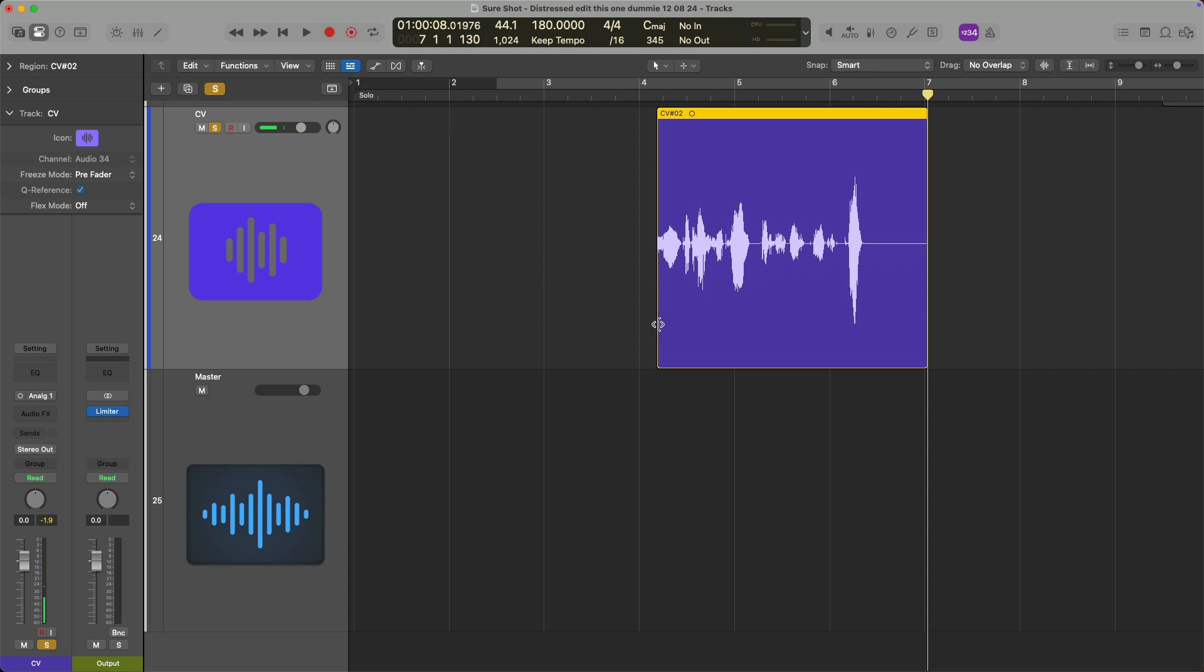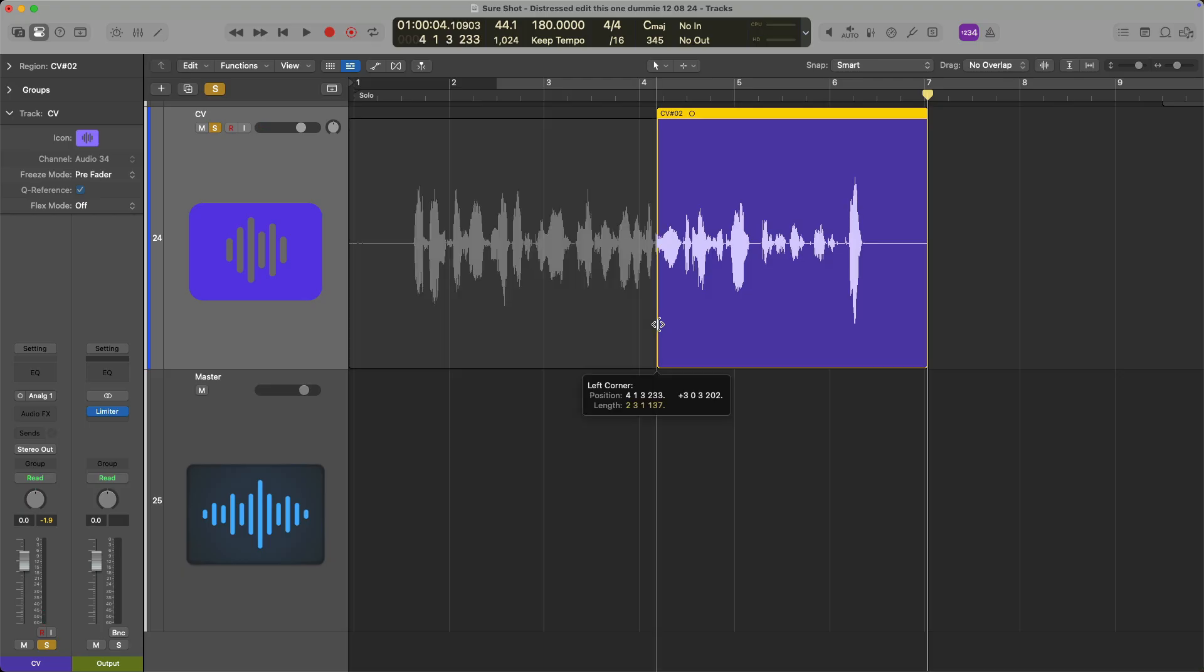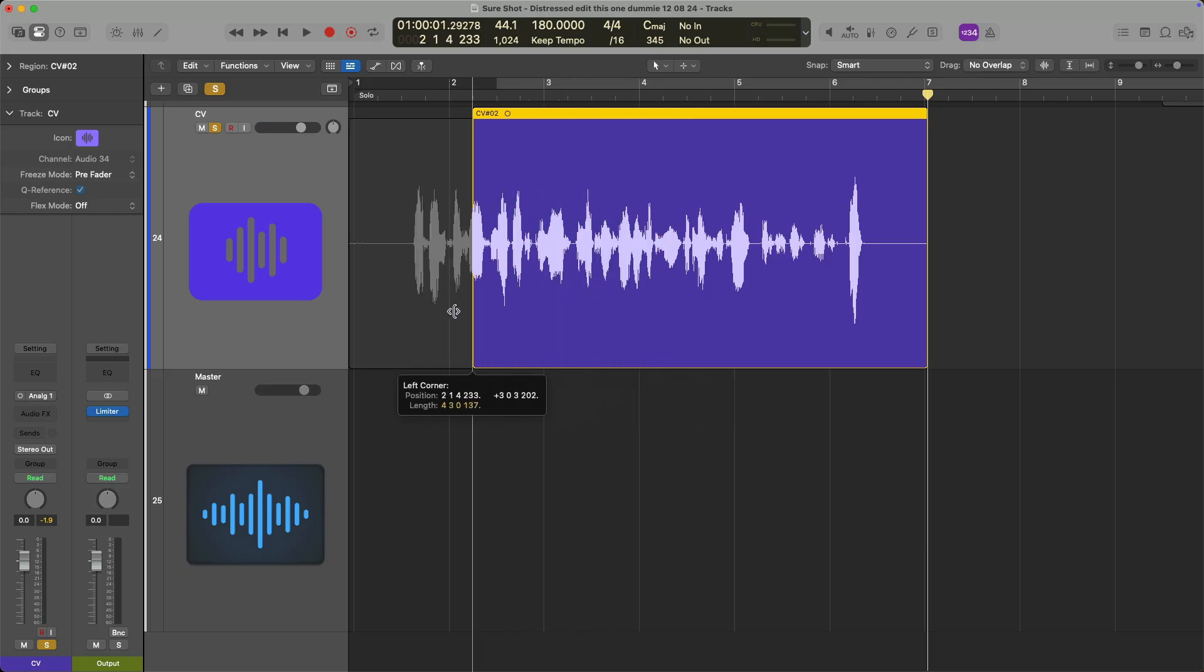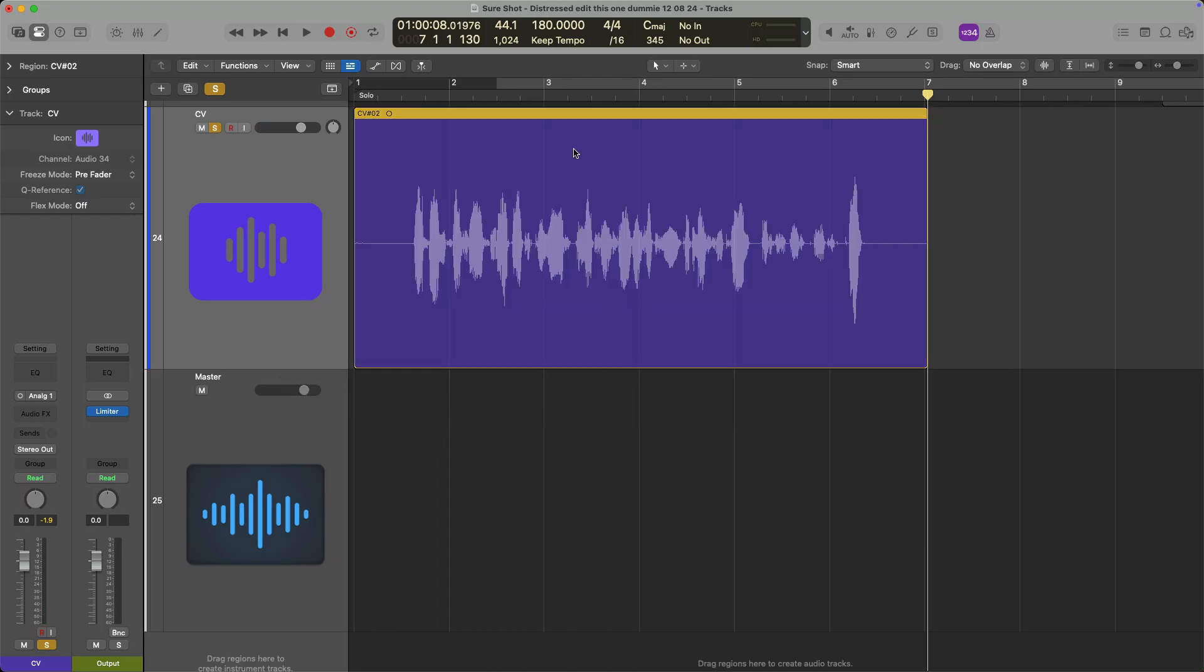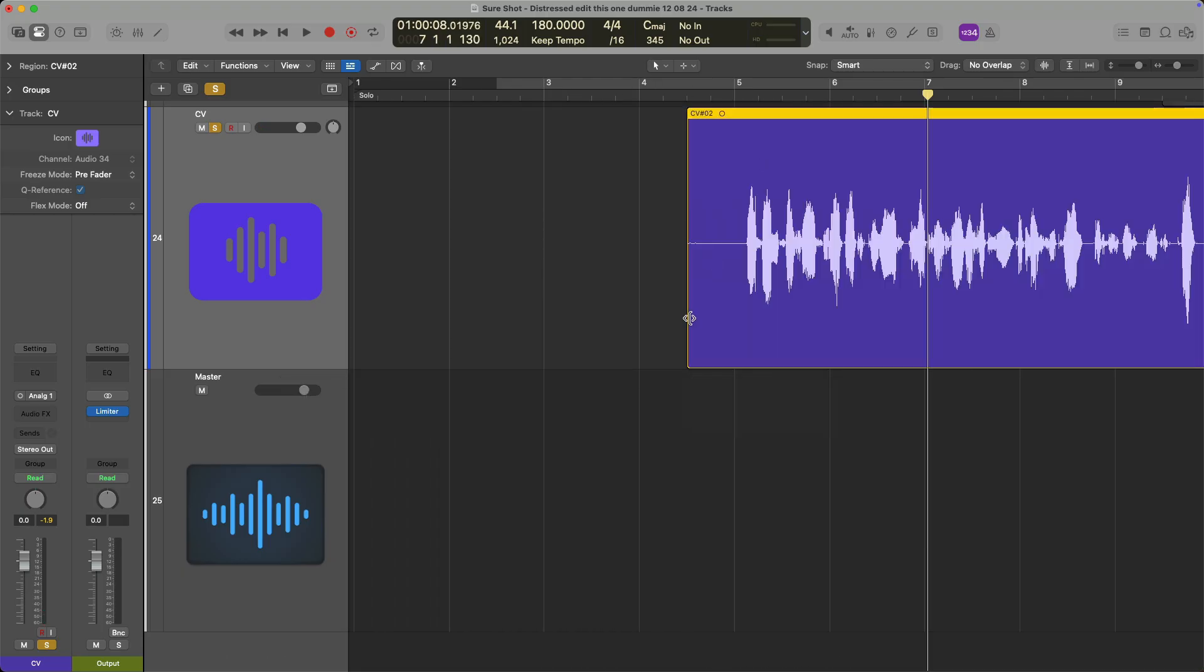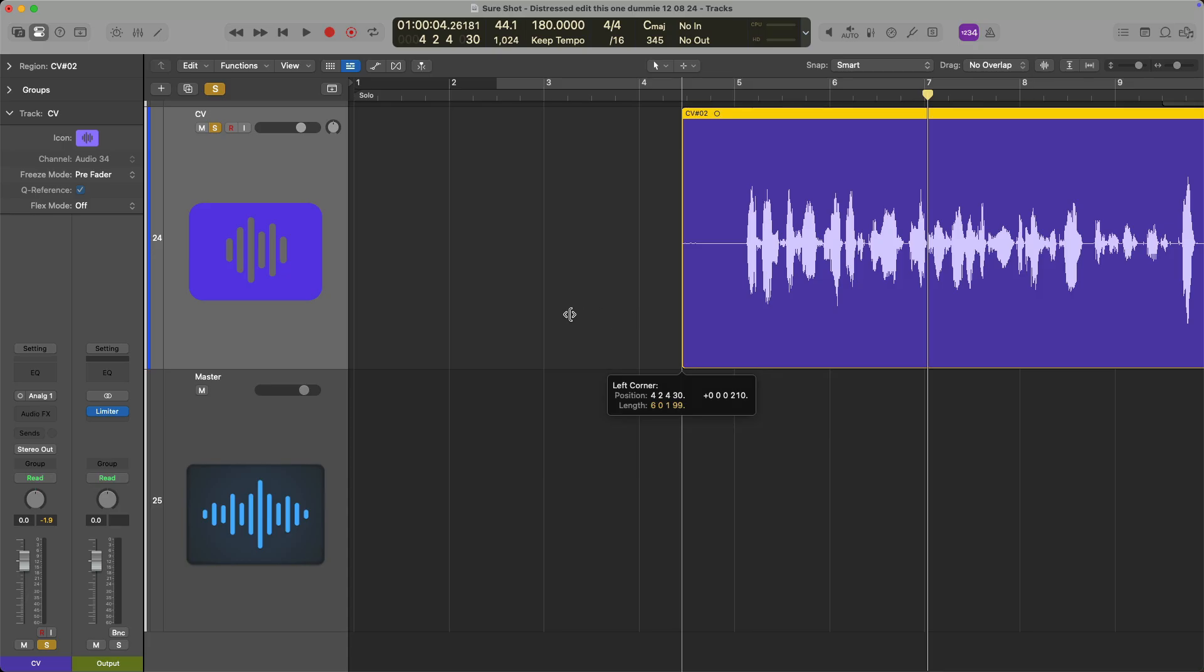If I once again hover my mouse till I see this bracket icon and then click and hold, OMG, there's the rest of my performance. I didn't lose the take at all.